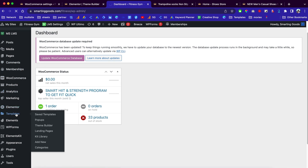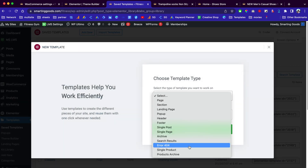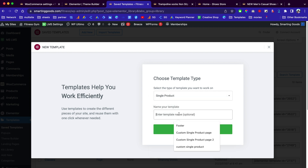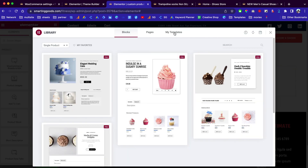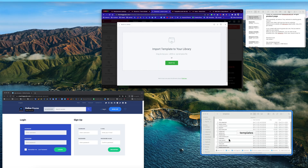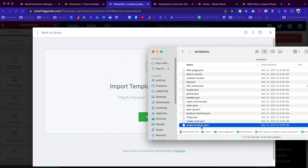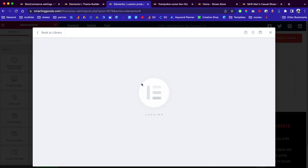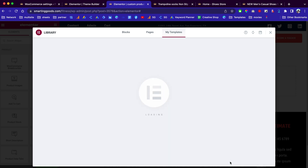Once you're in the dashboard, go to Templates and click on it. Up here you can click Add New Template, select Single Product, then give it a name and click to create the template. Now click on My Template and drag in the template we just downloaded — the single products JSON file — right here. Let's locate the single products file and click to preview or insert it.